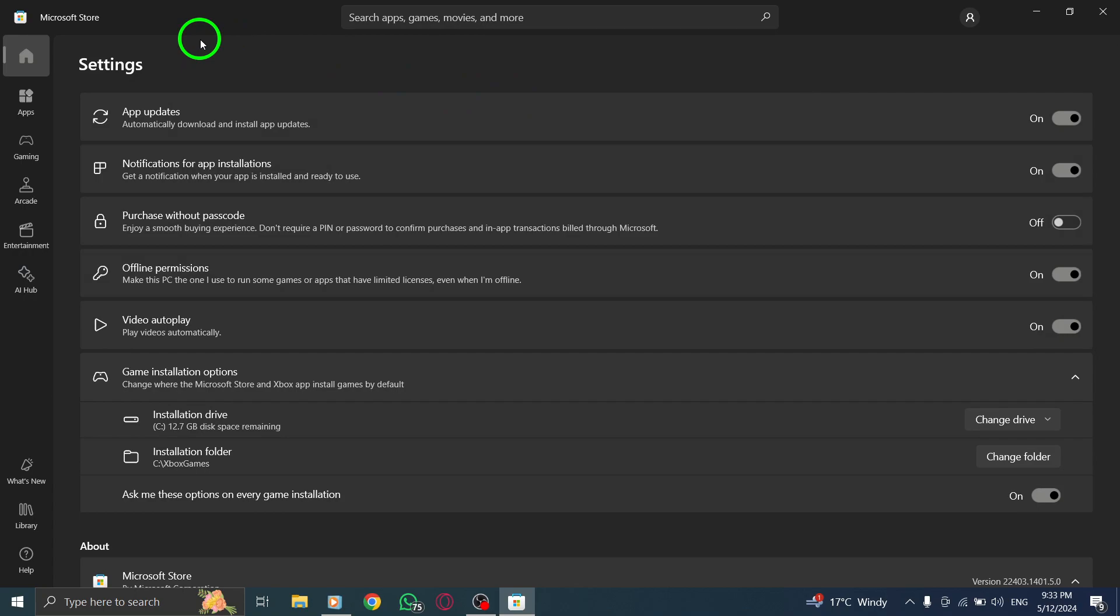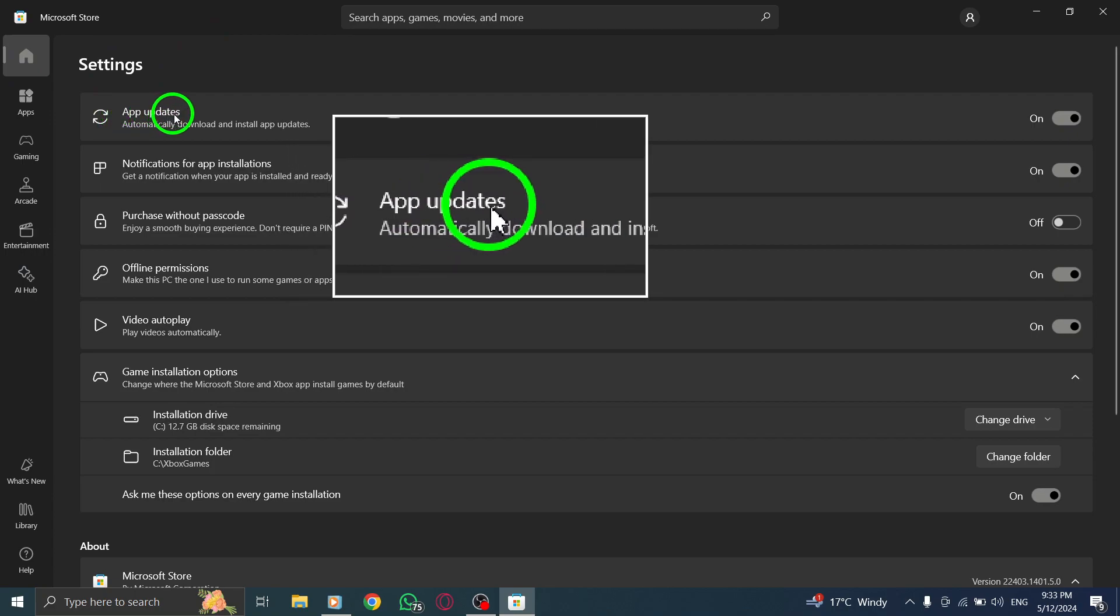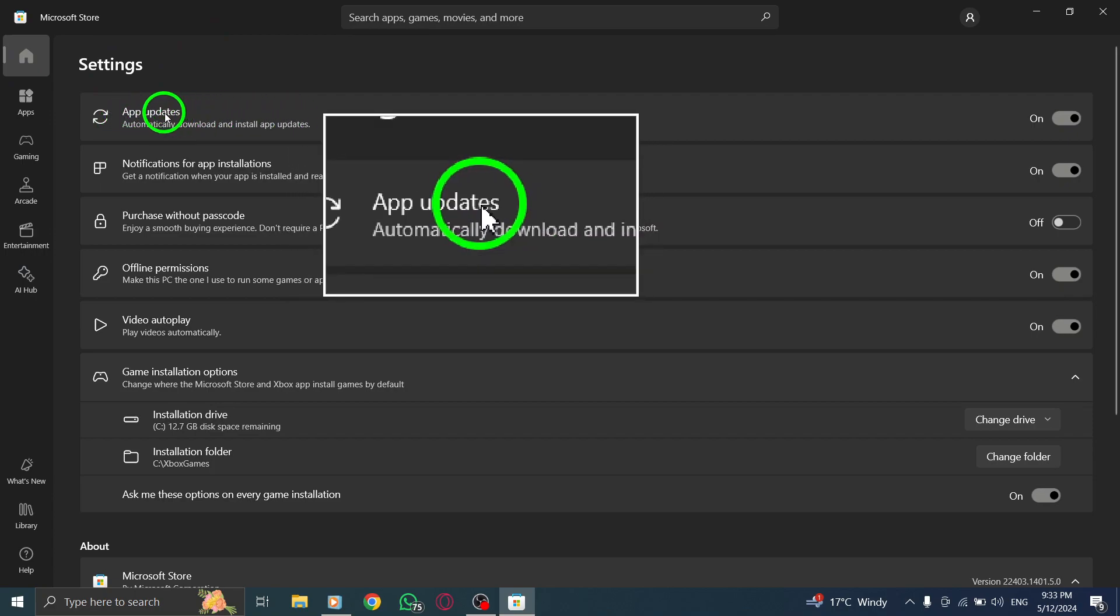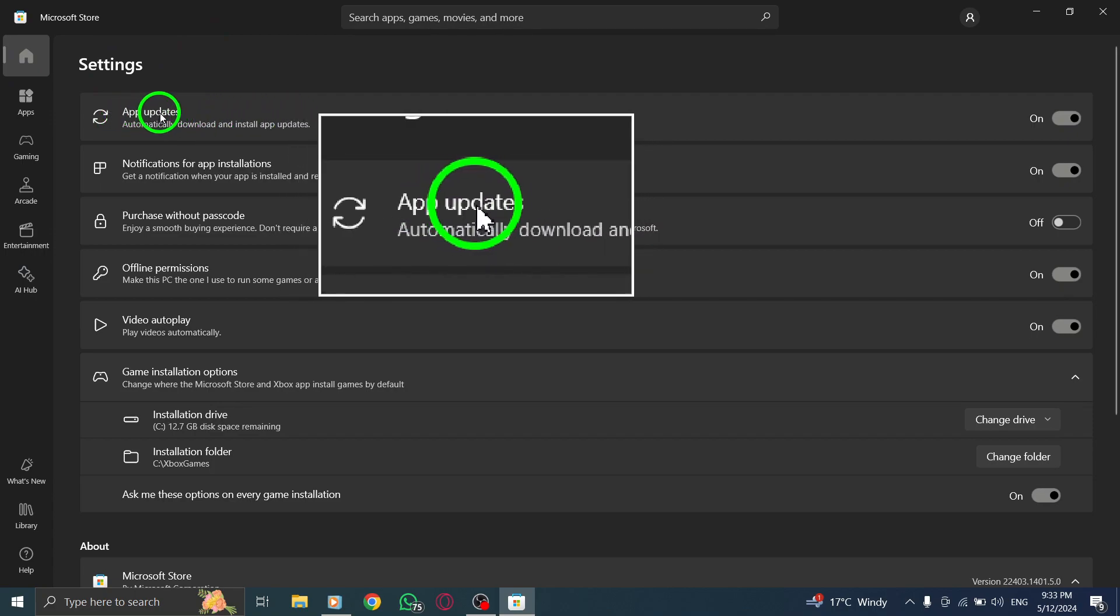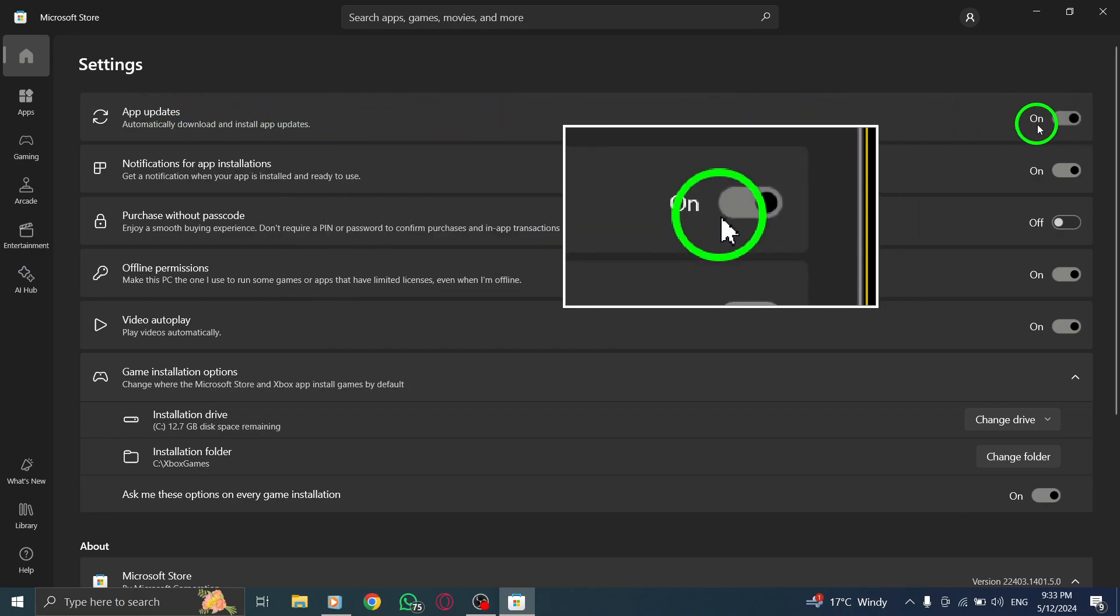Once you are in the Settings section, locate the option to enable automatic app updates. Find the setting labeled Update Apps Automatically and ensure that it is turned on.